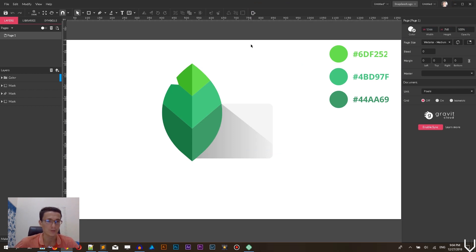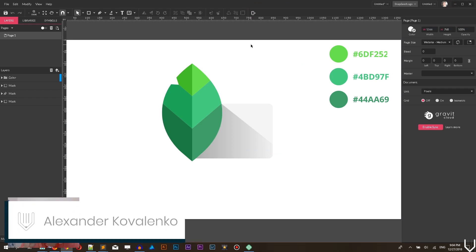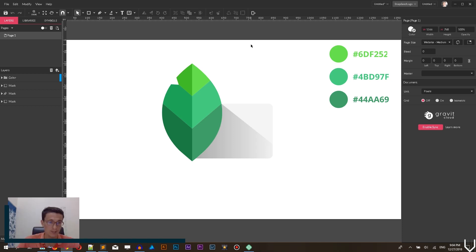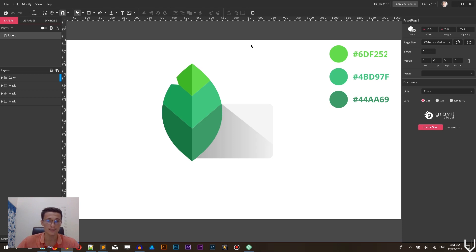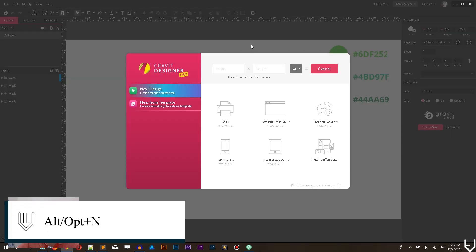Hi everybody, you're watching Vitorials, my name is Alex and in this tutorial I'm gonna show you how to create the flat logo in Gravit Designer without using the pen tool. So we are using the Snapseed logo, the photo app and let's get started with a new document Alt N or Option N on your Mac.